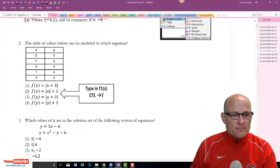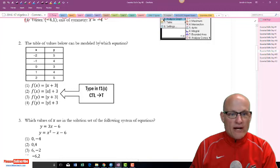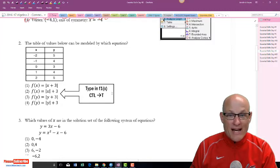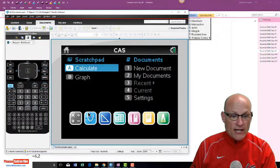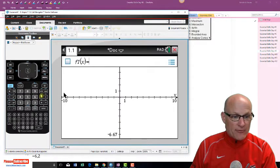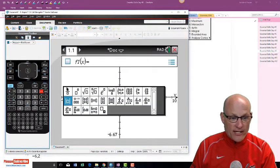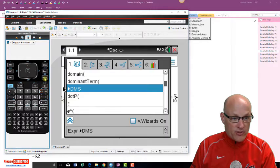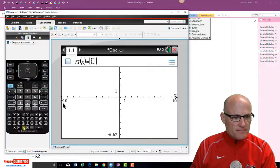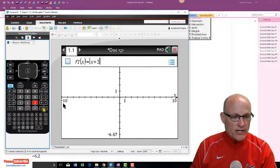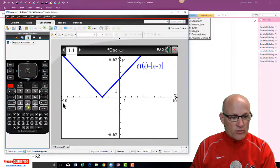Choice one: which table of values can be modeled by this equation? We'll just try the options and check the table. Absolute value is right here — if you forget, click this button. We'll enter absolute value of x plus three, hit enter, then go to the table with Ctrl+T.